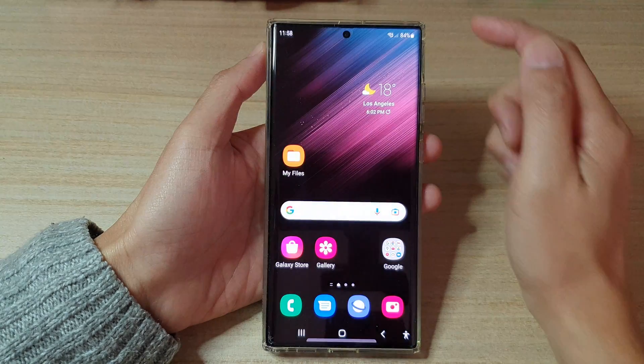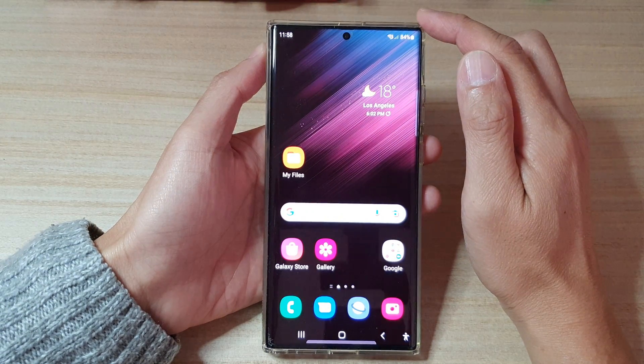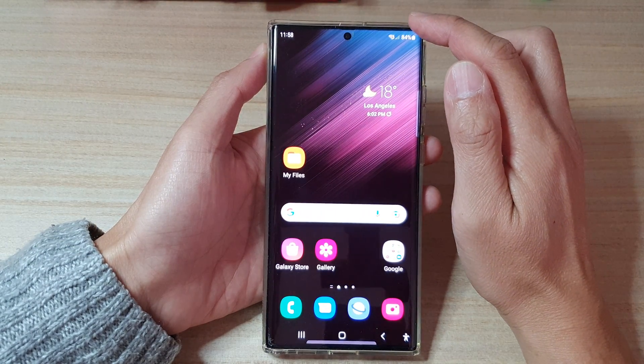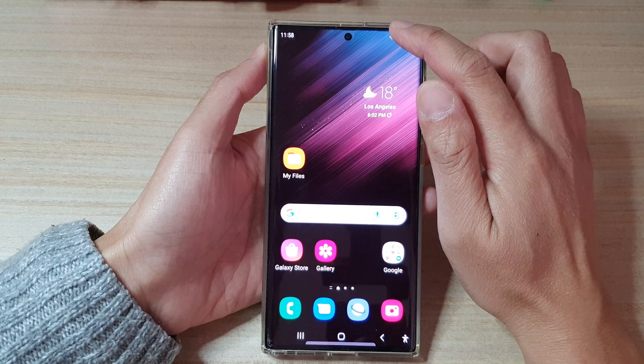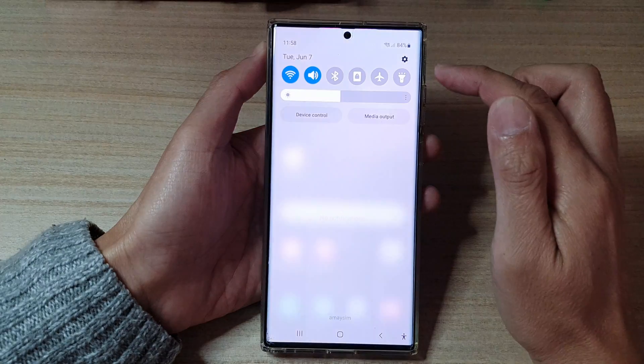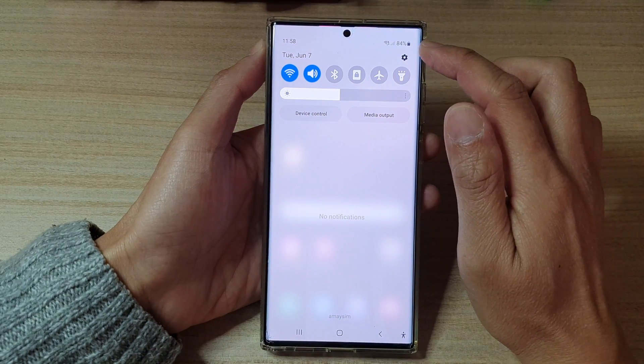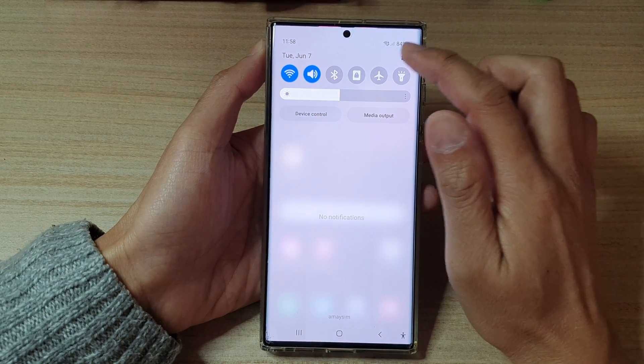First, tap on the home button to go back to the home screen. On the home screen, swipe down at the top and tap on the settings button.